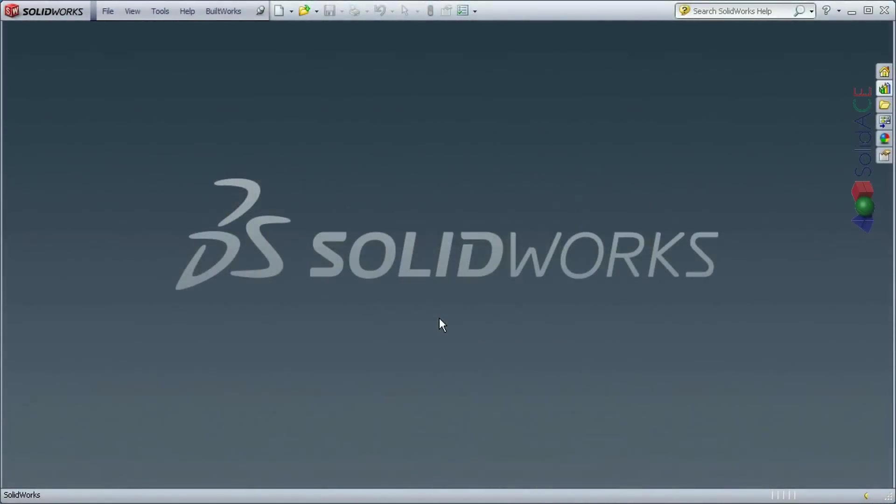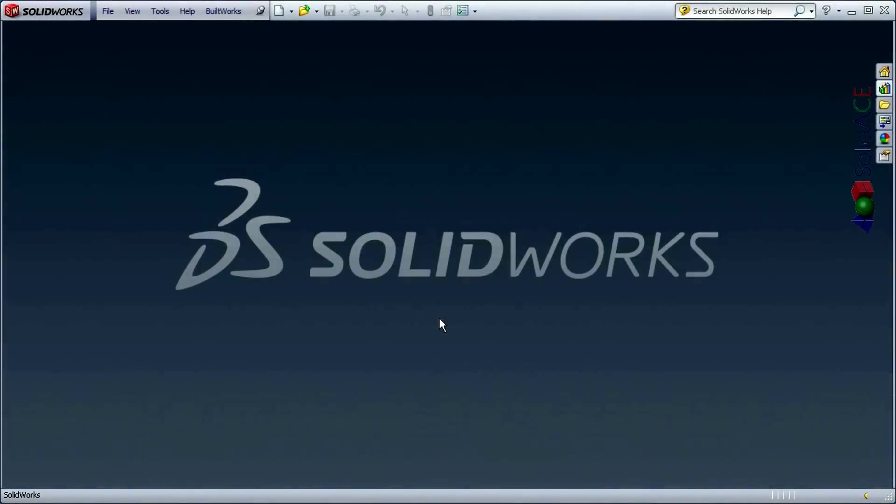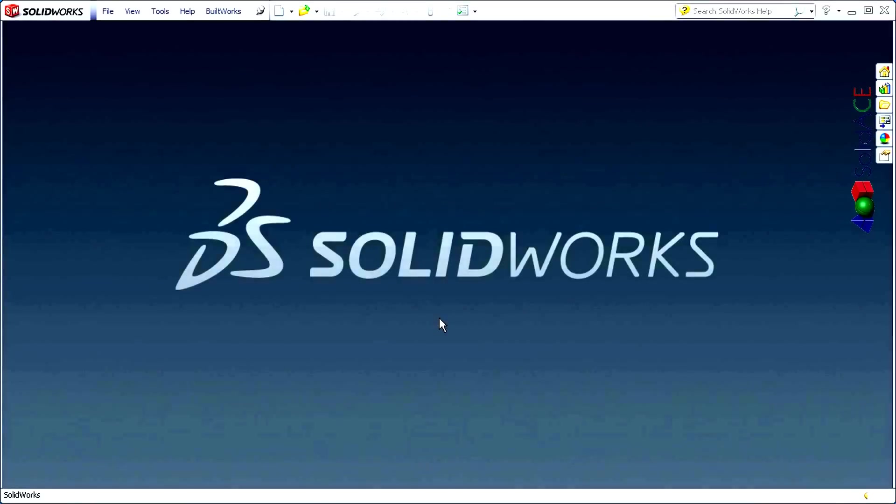Hello, today I'm going to show you how the structural SOLIDWORKS model can be linked with one of the most popular analysis and design software called SAP2000.